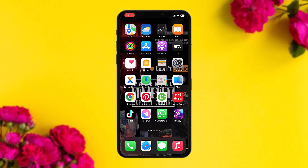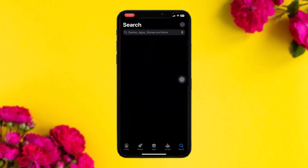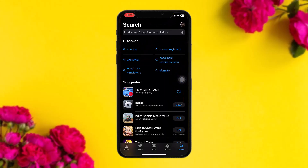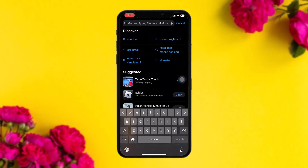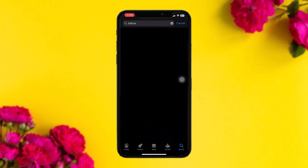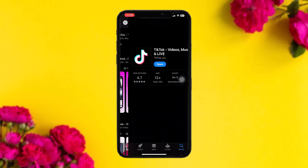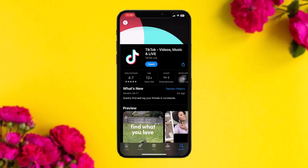The first thing you need to do is head over and open up your App Store. On the search bar, simply type in TikTok and search for it. Once you do that, tap on the app and check to see if the app needs an update or not. Sometimes the older version might be causing the issues, so simply updating the app to the latest version will fix the issue.